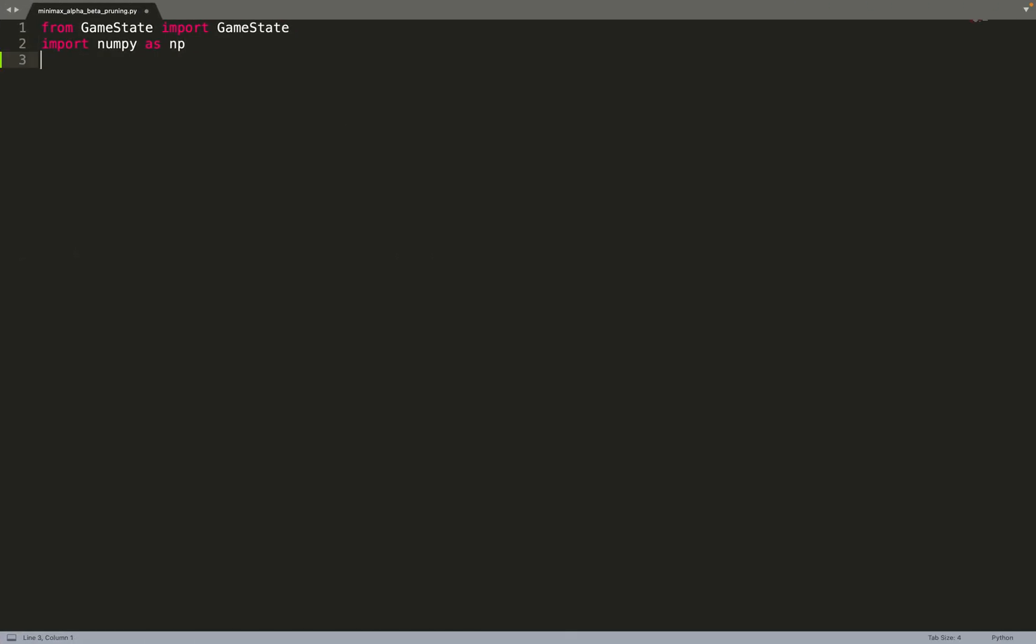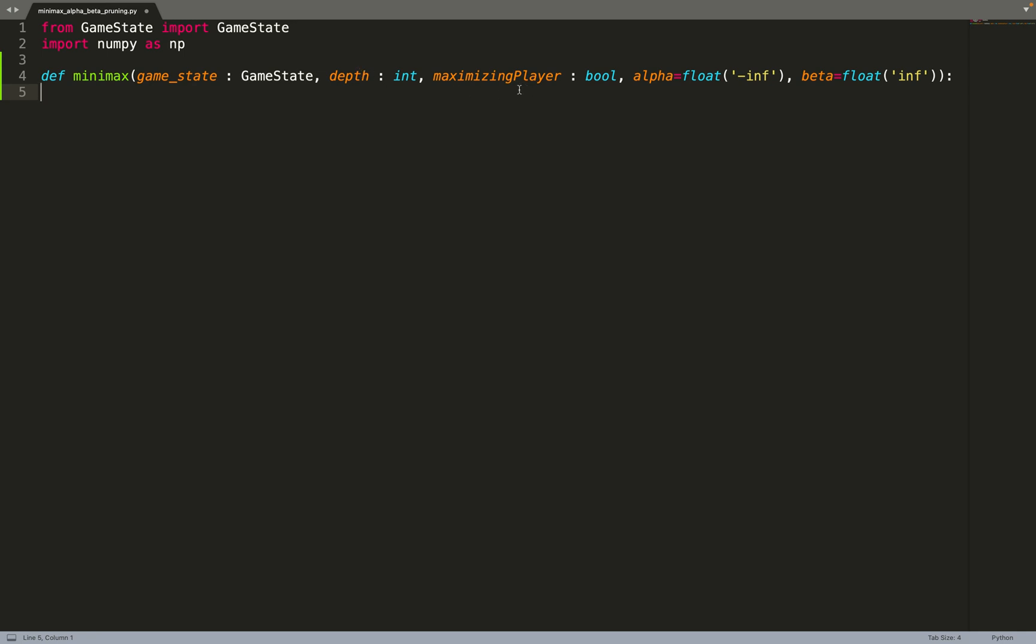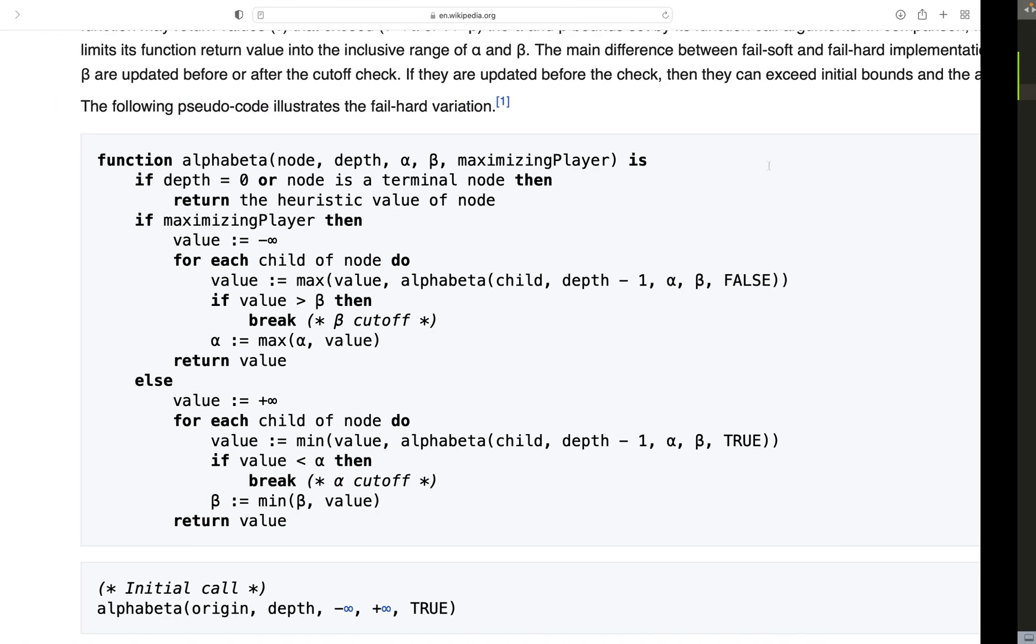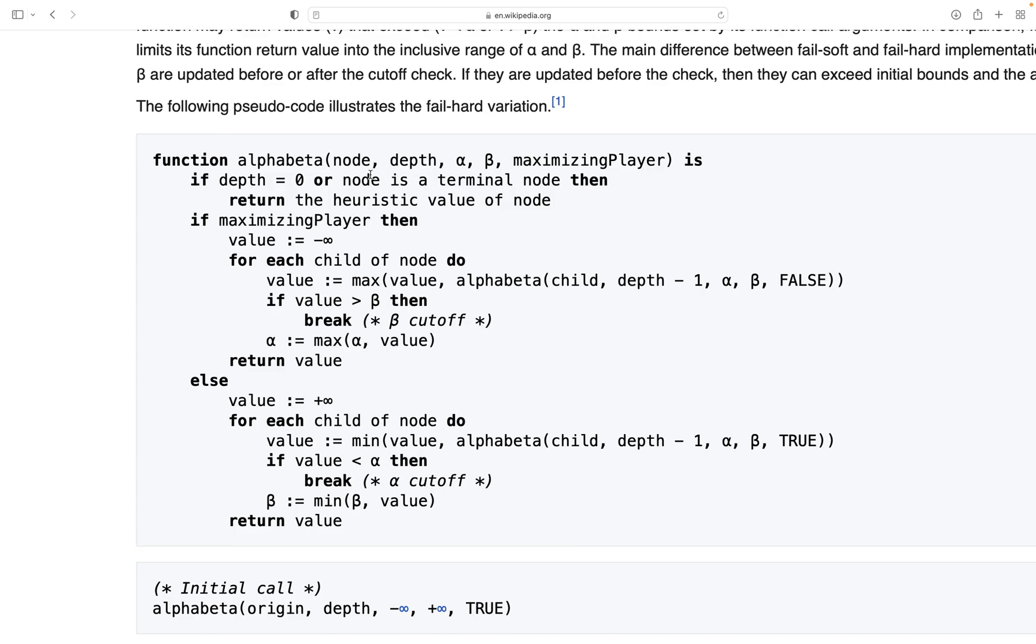So we can start by implementing the Minimax algorithm. We take a node, as in the previous video, the depth to which we want to reach with the algorithm. We need to give a flag if we are maximizing or minimizing the score of the game, and now we add the alpha and the beta values. By default alpha is equal to minus infinity and beta is equal to infinity. So we have an API that is very similar to the one from the pseudocode.